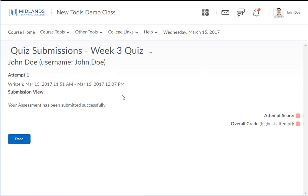On the next screen you will receive feedback on your quiz depending on the settings that the instructor has granted. You may or may not be able to see the questions or whether your answer was right or wrong. If you scroll to the bottom right side of the page you will see your final grade for this quiz or test.